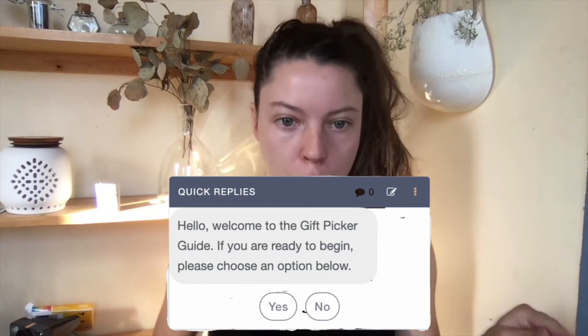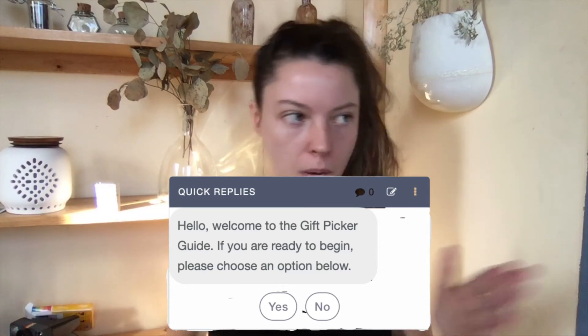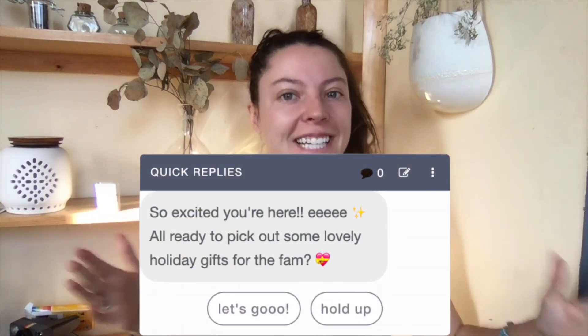For example, if you had a chatbot that helps people pick a gift, and this brand is very light and fun, without a descriptivist point of view you might write a prompt like: 'Hello, welcome to the Gift Picker Guide. If you are ready to begin, please choose an option.' It's kind of robotic — very grammatically correct, but it doesn't deliver on what that brand is really looking for. So much of how we communicate different identities and feelings is through language. Instead you could write something like: 'So excited you're here! All ready to pick out some lovely holiday gifts for the fam.' And you could even throw in some emojis, because real people use emojis.